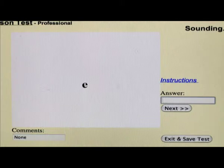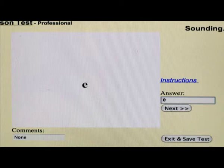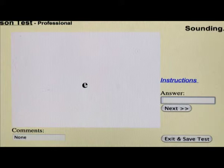If the program showed a letter E and the child said, 'That's E,' you would type in a lowercase M. However, if they said, 'That's an E,' and you said, 'What is the sound of that?' and they said, 'E,' you would type in a capital E.